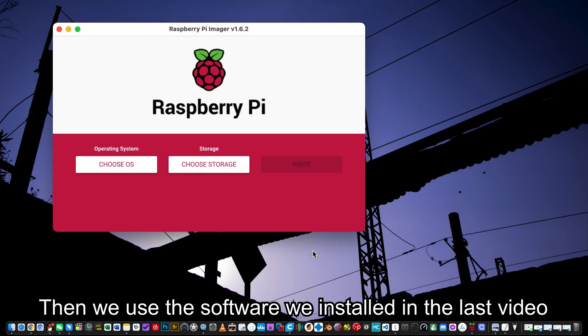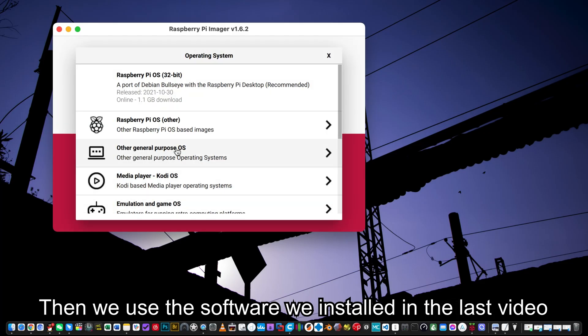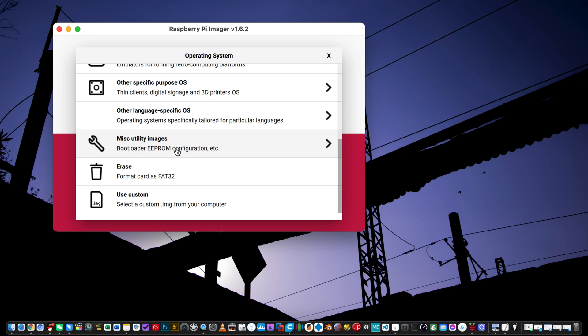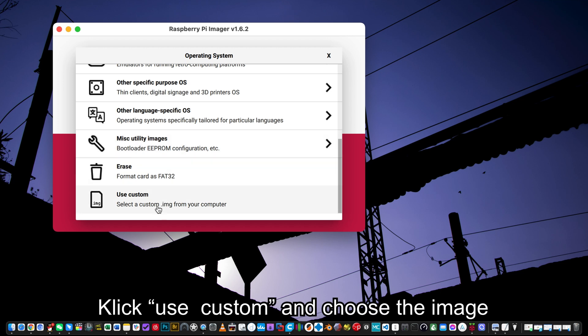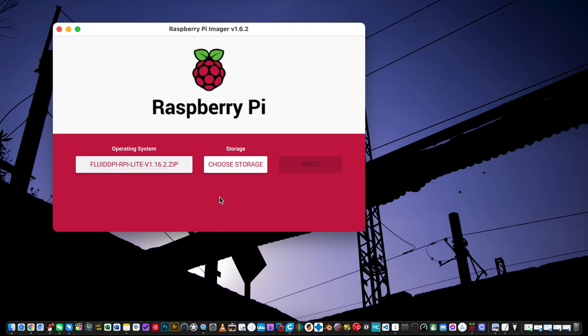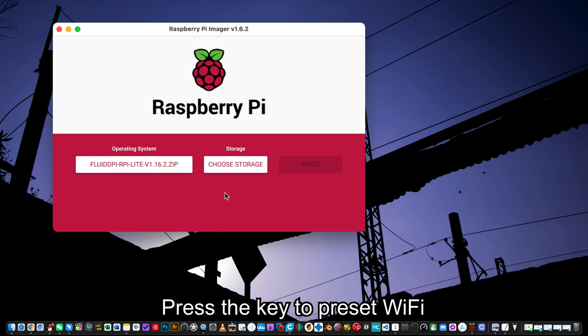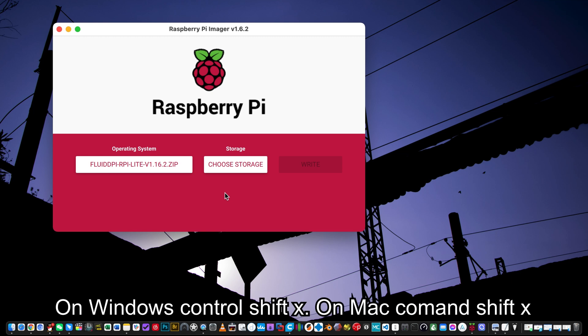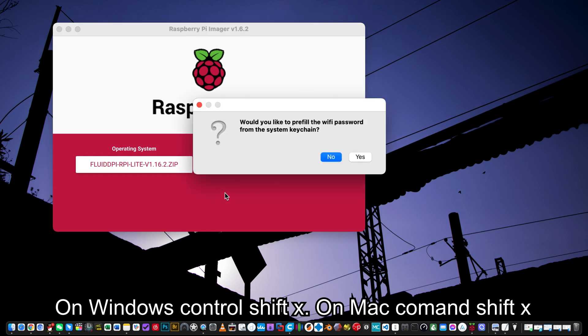Then we use the software we installed in the last video. Click, use custom, and choose the image. Press the key to preset Wi-Fi. On Windows Control Shift X, on Mac Command Shift X.